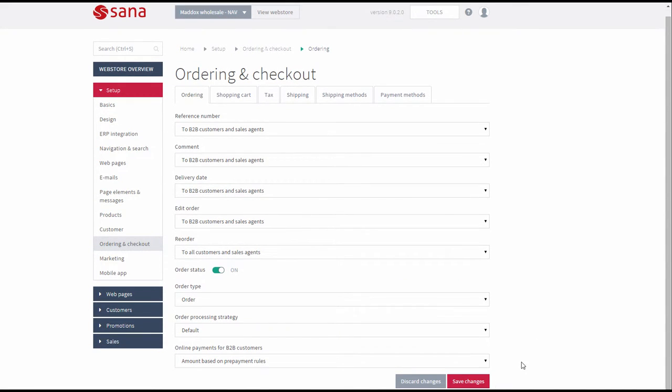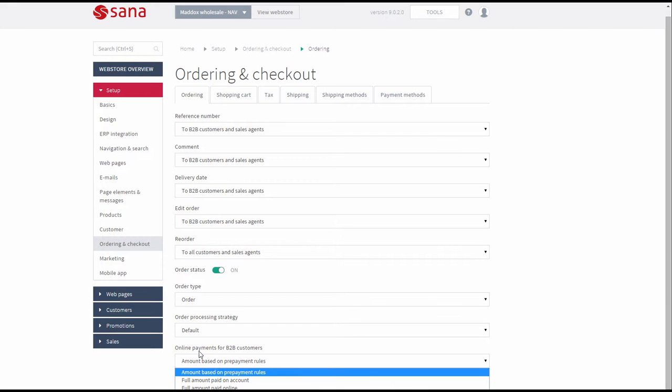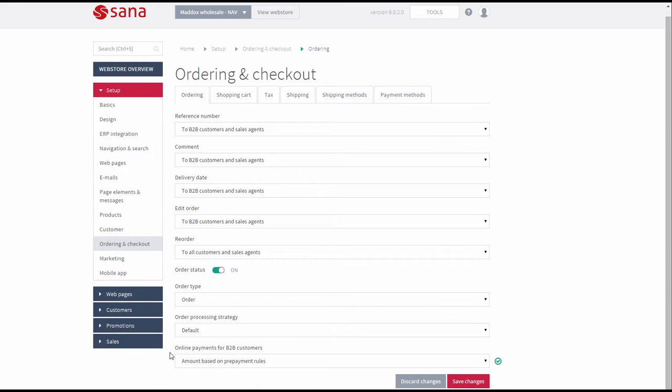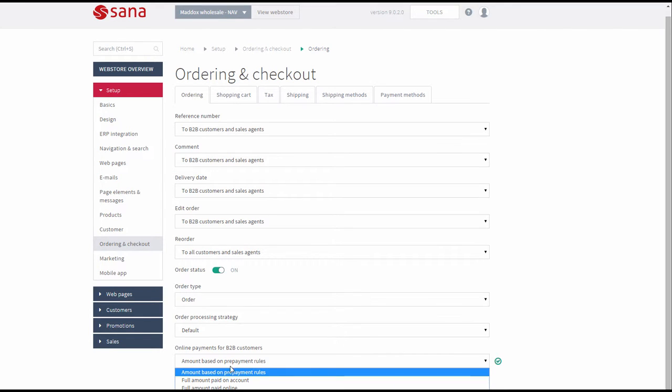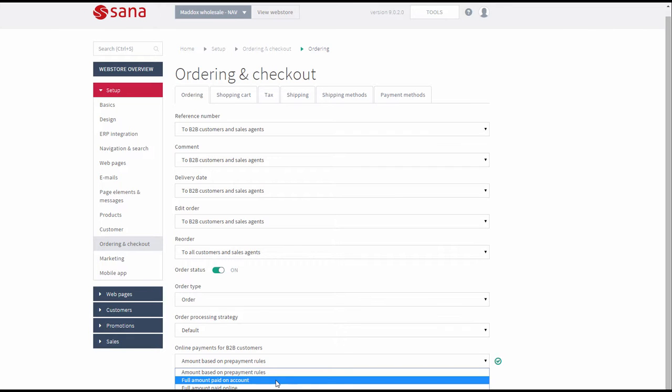Under the Ordering tab there is an option Online Payments for B2B customers. As you can see, business customers can pay based on prepayment rules which can be set in Microsoft Dynamics NAV, on account, and online through a payment service provider.